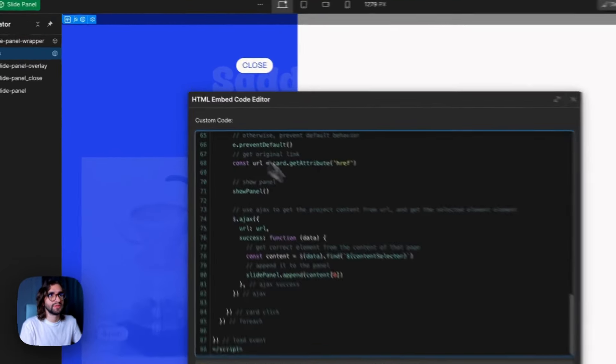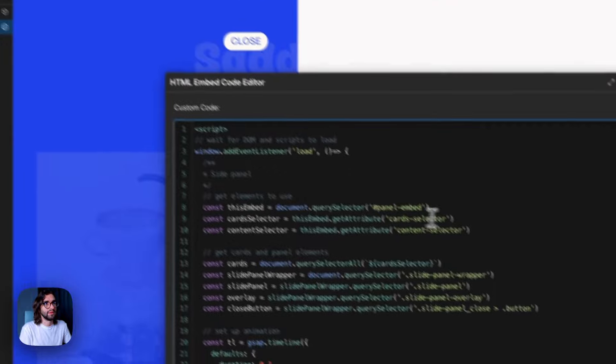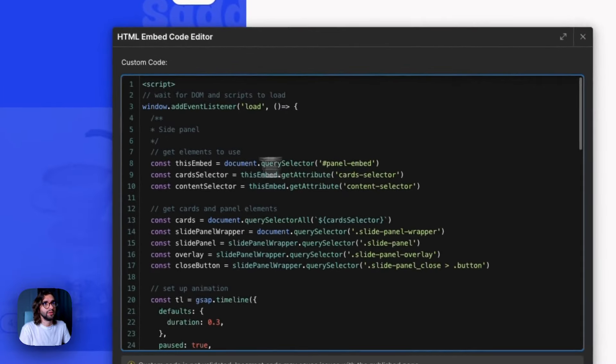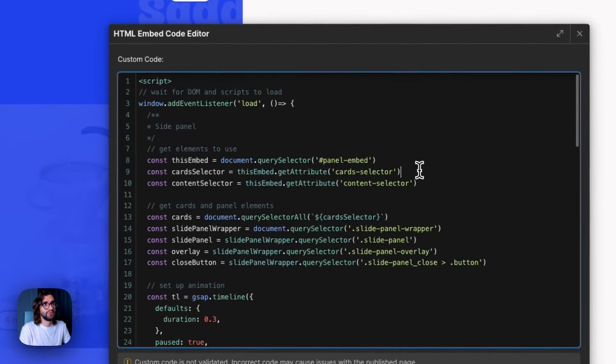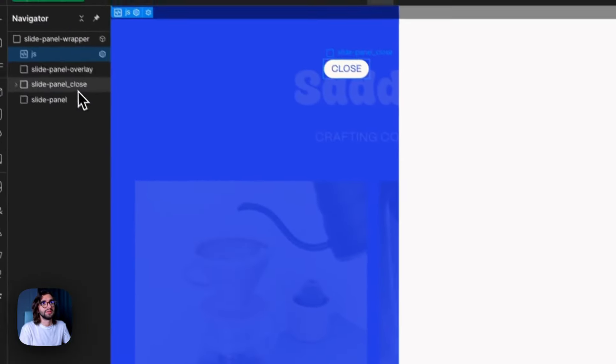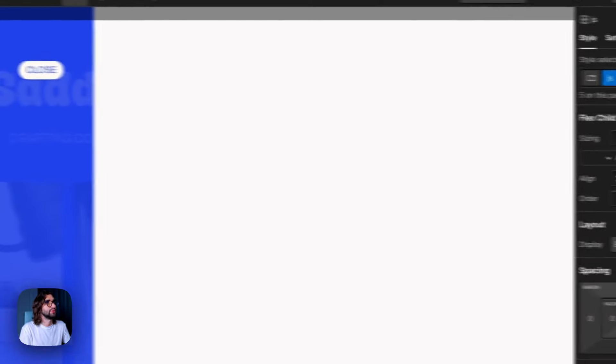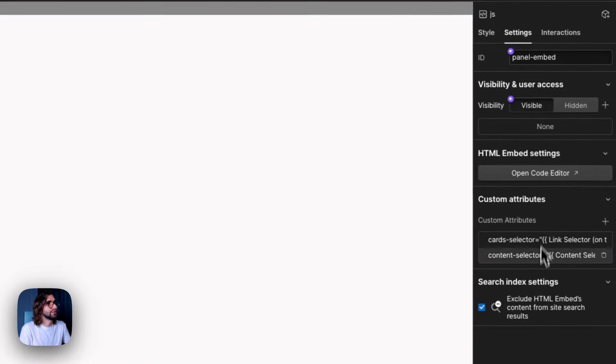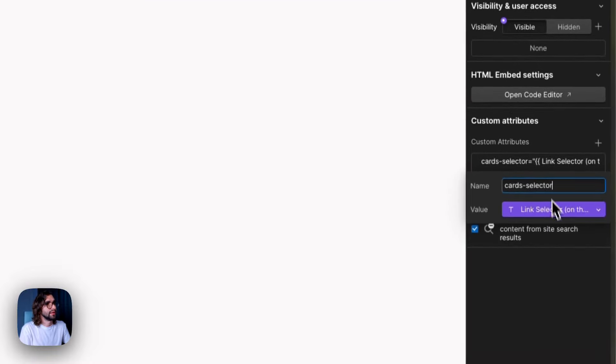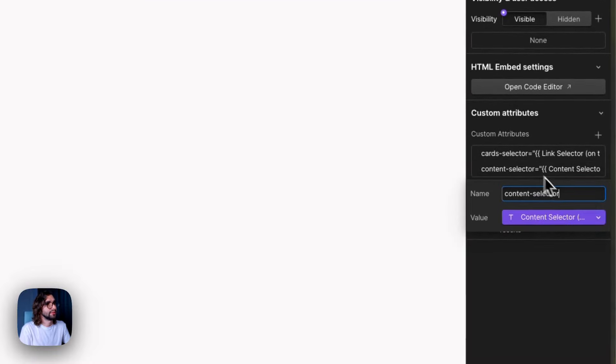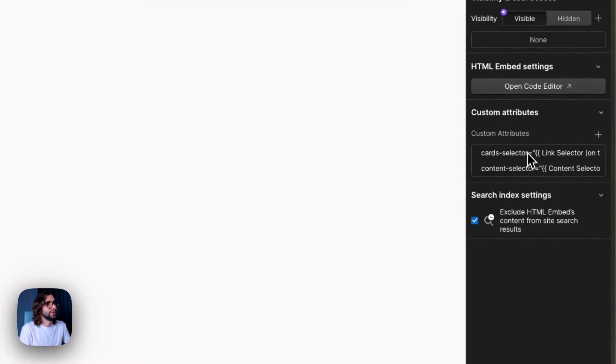On the JavaScript for this, we have the embed. And on the embed, we have two attributes that are connected to the selectors. So you can go to settings and you'll see here that we have these connected over here.